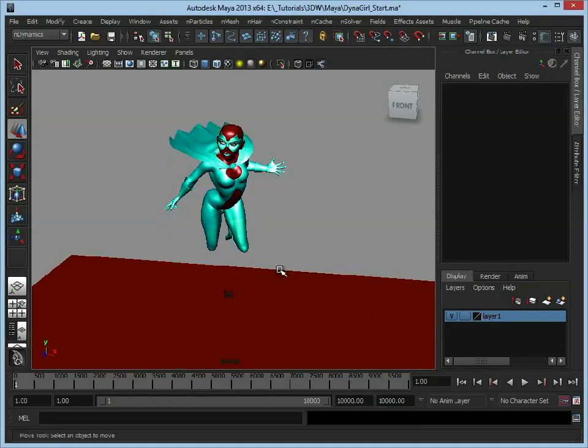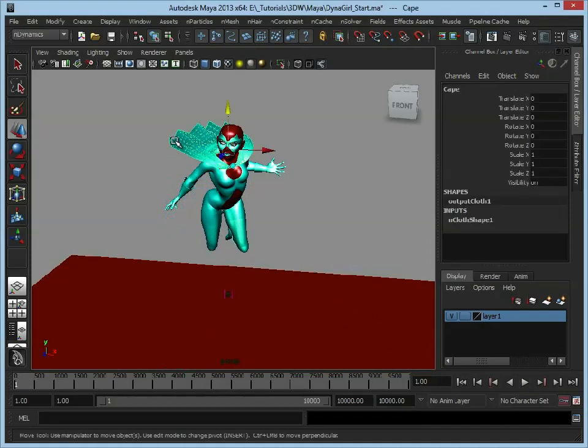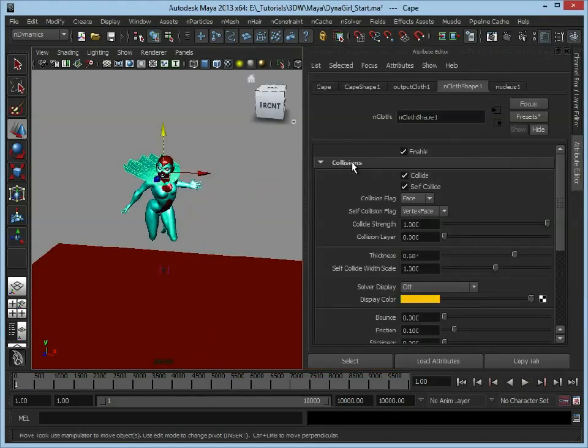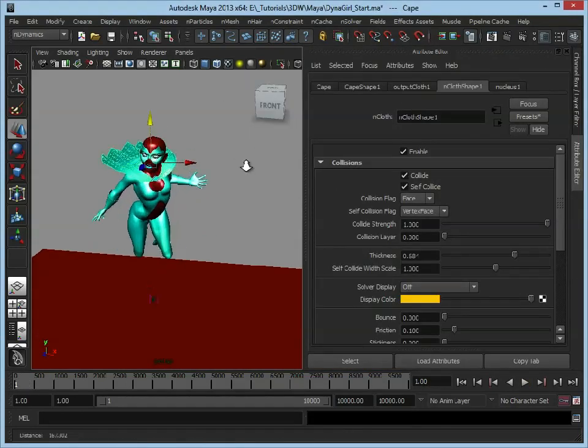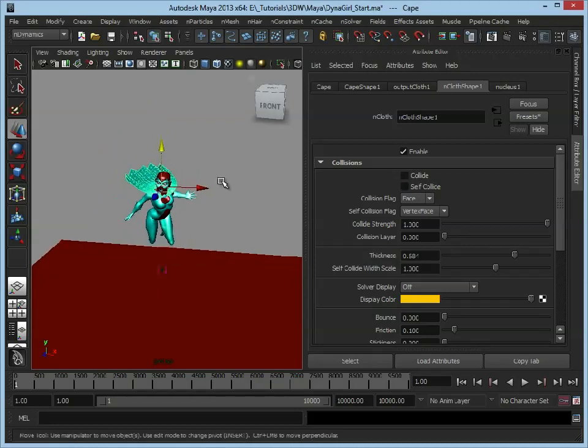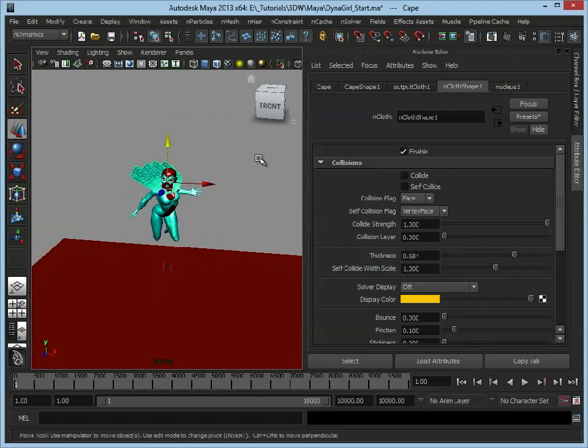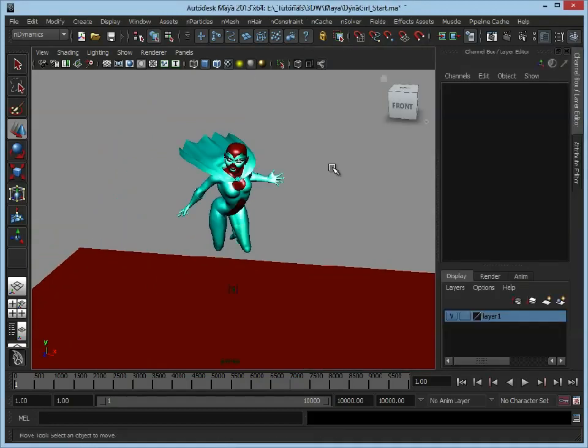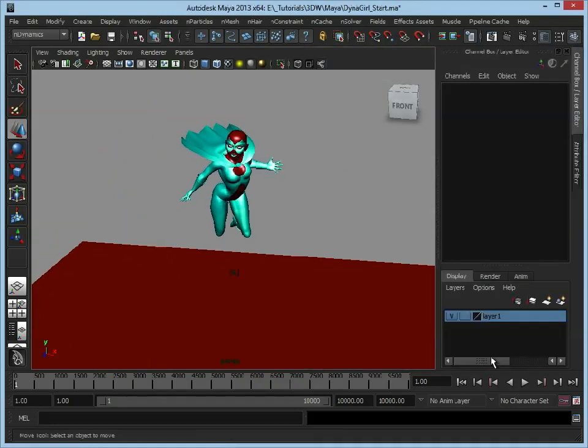Let's stop that and rewind. Now it's moving a little bit slow so let's select the cloth, open up the attributes and let's just turn off the collisions for now. Close that down and that should speed up the simulation.